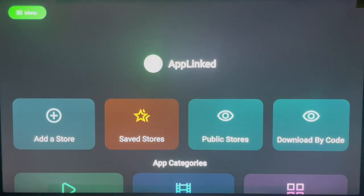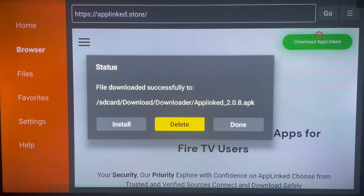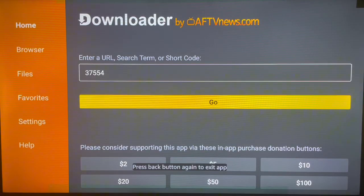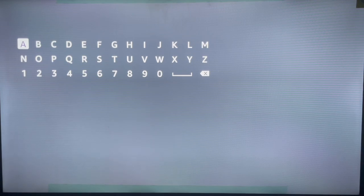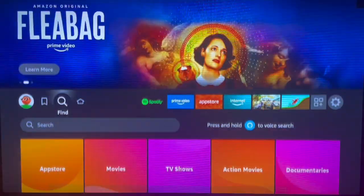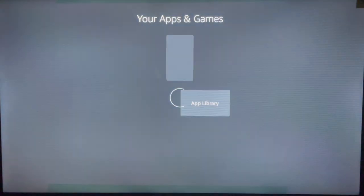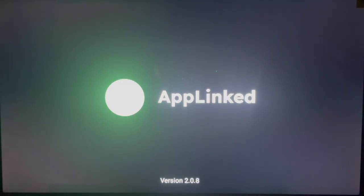Before you open the application, make sure to delete the APK file from your Fire Stick device. This is very important — it saves space, especially since Fire Sticks don't have a lot of storage. Once you've done that, return home and you'll find the AppLinked application in your apps section. Go to your apps and here it is — you can now launch AppLinked.